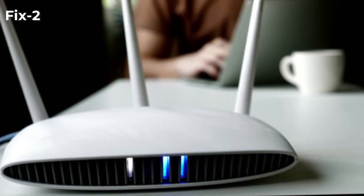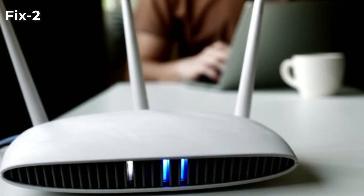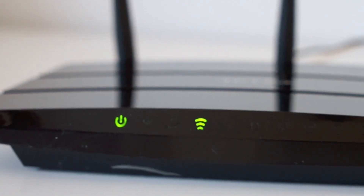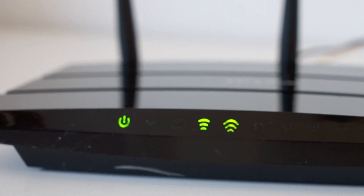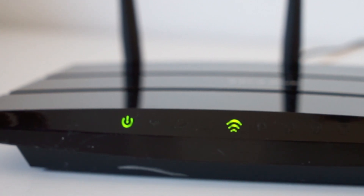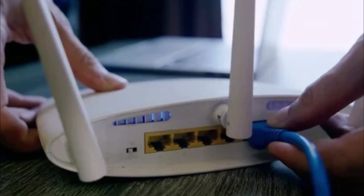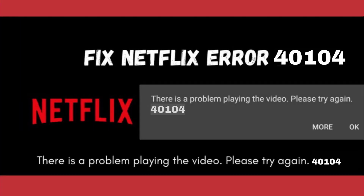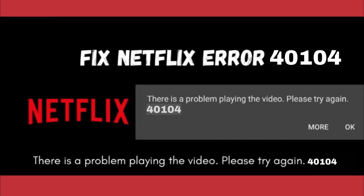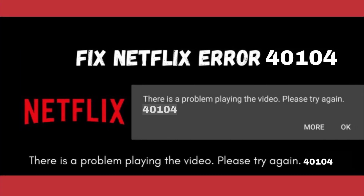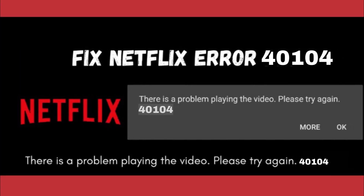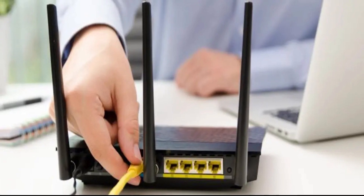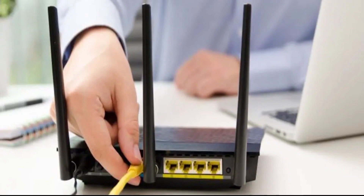Fix 2: Directly connect your device to the modem. You may be using a router to connect to your Netflix streaming device. Problems with the connectivity of the router may be becoming a cause for the Netflix code 40104 error. As a suggestion, you can remove the connection of your device with the router.